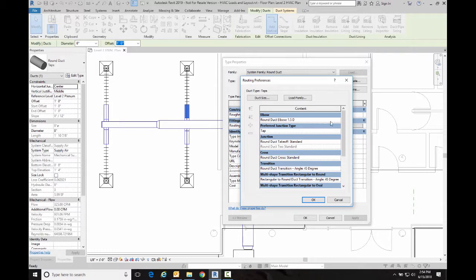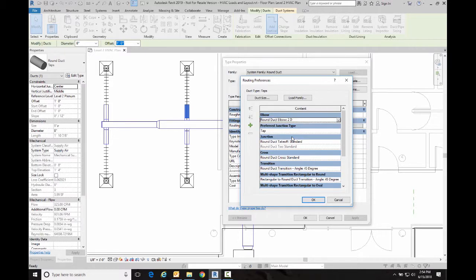The first change I'm going to make, I'm going to change the elbow from a one and a half diameter to a two diameter.